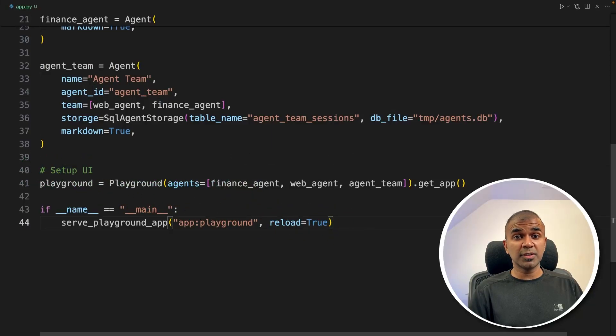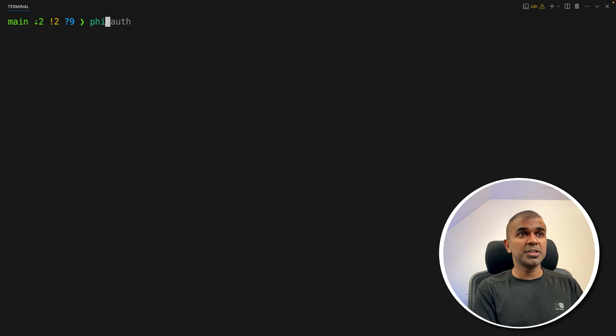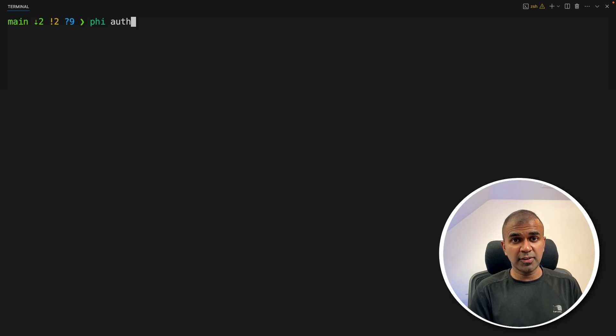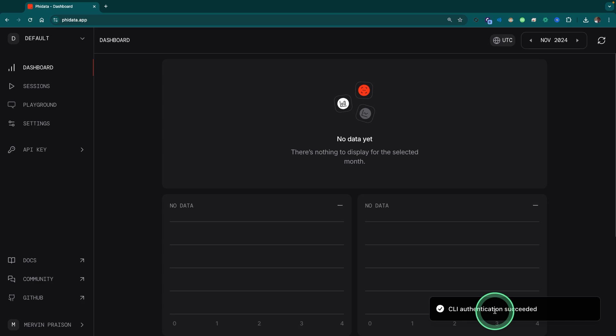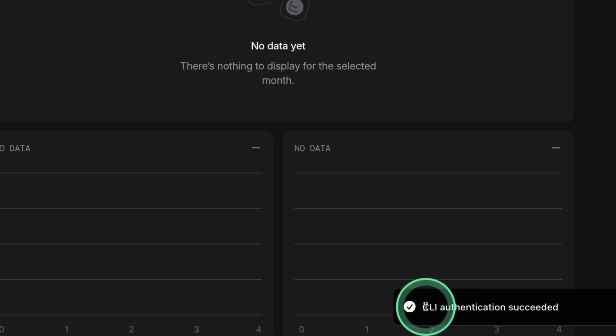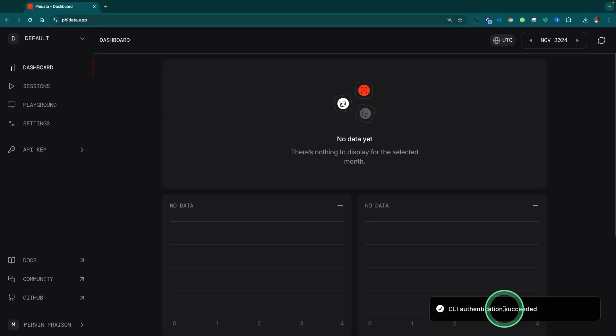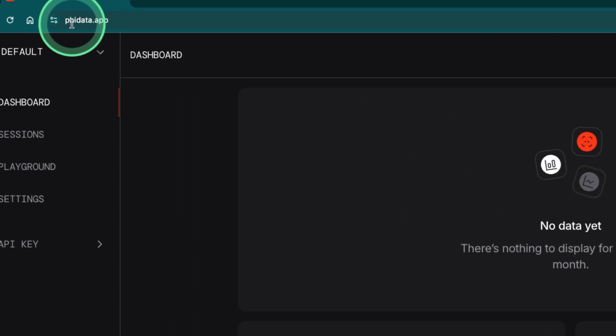Now I'm going to run this code in your terminal, just type phi and auth because this is going to authorize the user interface. So after this, click enter, then you can log in and it will automatically authenticate it for you. As you can see here, CLI authentication succeeded. So you might need to use your username and password. And this logs into fidata.app.